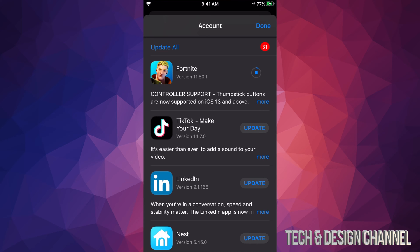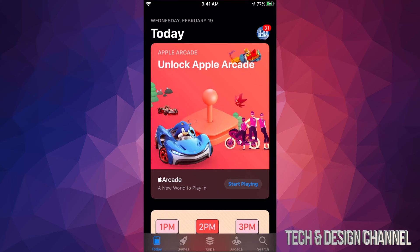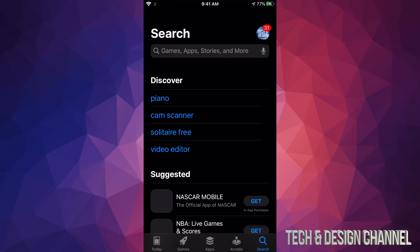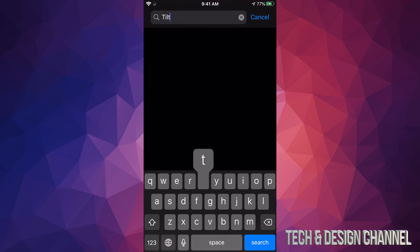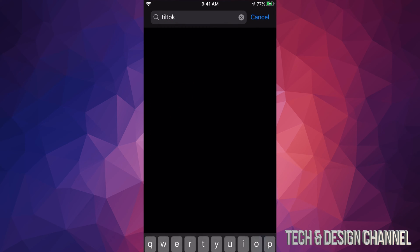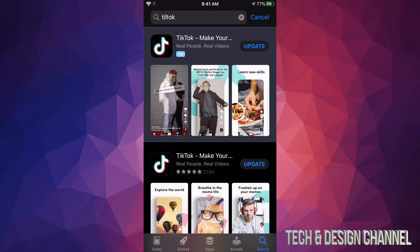If you're missing an update, so for example you don't see TikTok right here and you want to update it, we can always go ahead and hit done up here and we can search for it. So we're gonna search for TikTok. Now this is just in case you guys don't see an update.